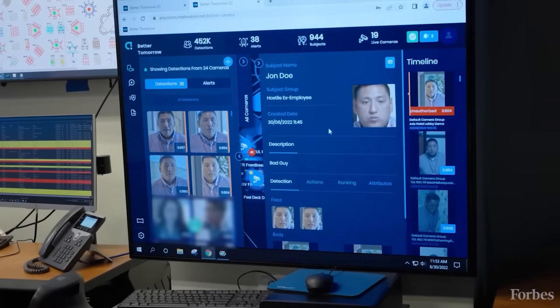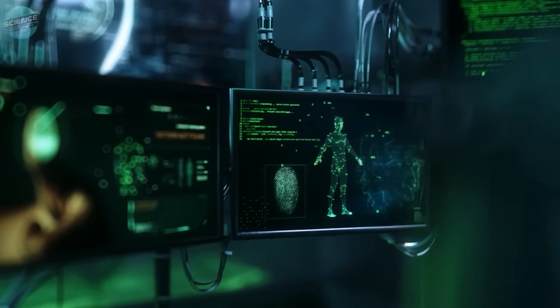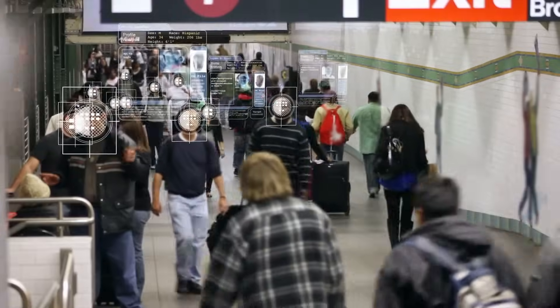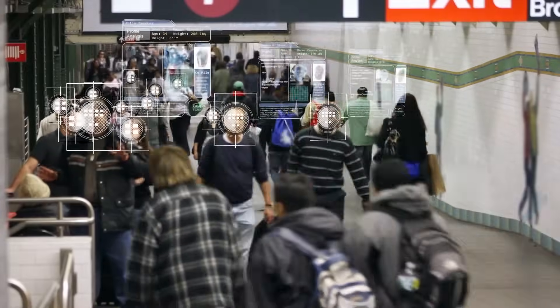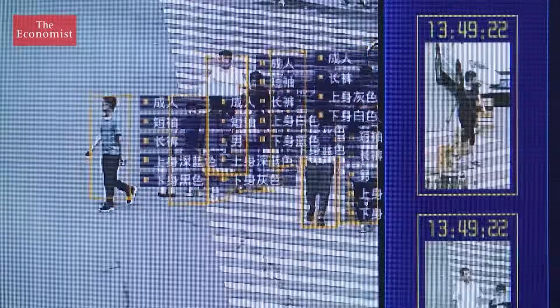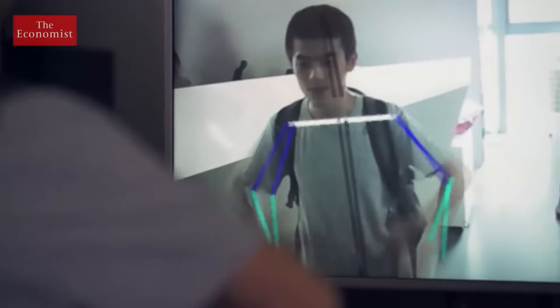What's more concerning is the lack of transparency. Citizens often have no idea they're being flagged or watched by an algorithm. It's the kind of control that once belonged in dystopian fiction, now playing out in real cities across China.